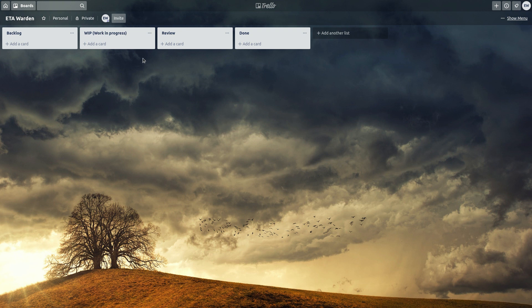As you can see here is my Trello board. I have backlog, work in progress, review and done.